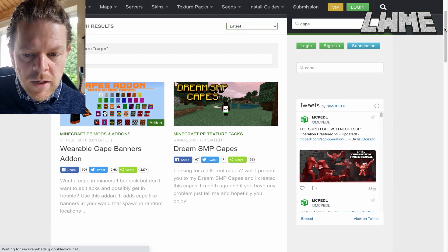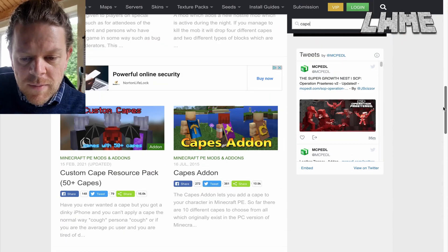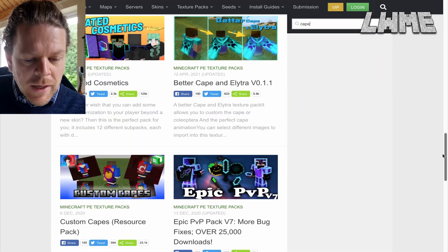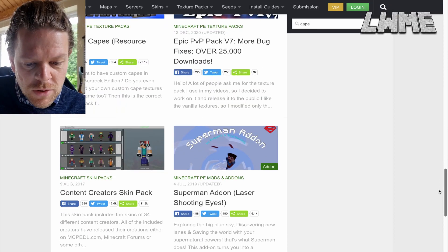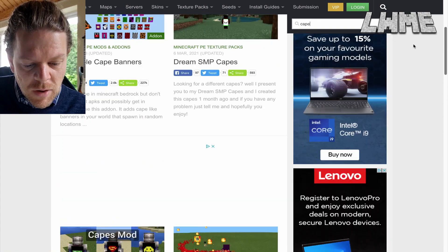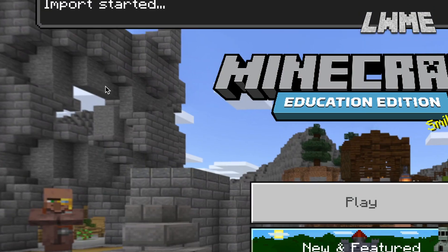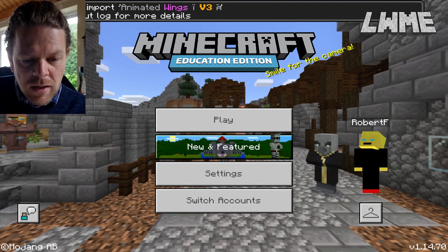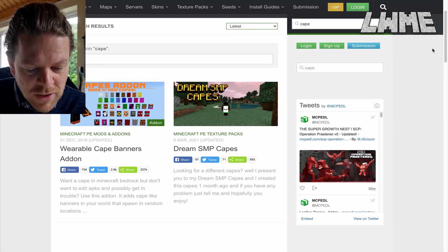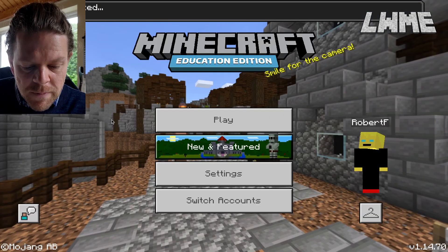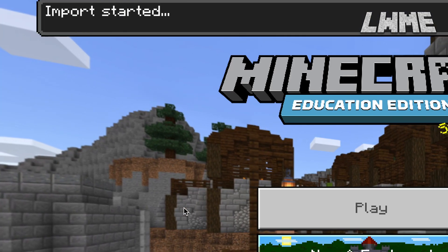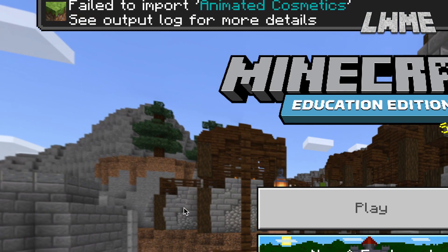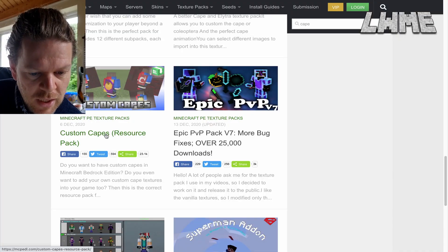Okay, so here we are in MCPEDL and I've just typed in 'cape' at the top. As you can see there's loads of cool stuff, so let's start testing some of this out. I'm going to download Animated Wings — failed to import, doesn't work for Minecraft Education, that's a shame. Let's try Animated Cosmetics — no, failed to import, not having much luck today.